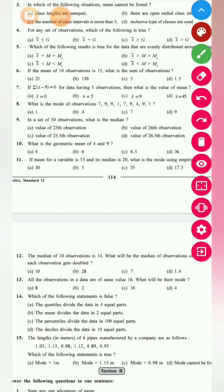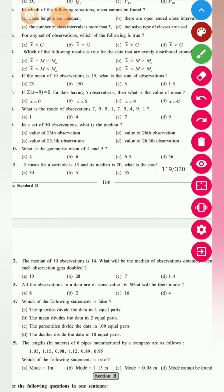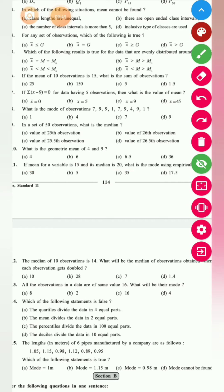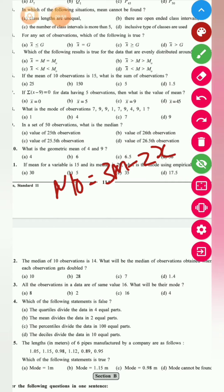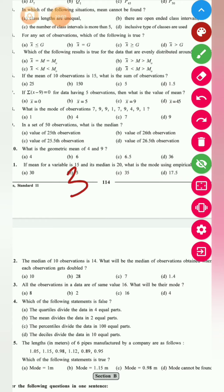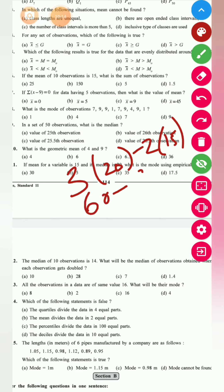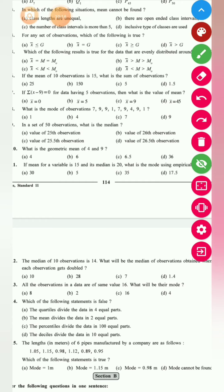Question 11: if the mean of a variable is 15 and the median is 20, find the mode using the empirical formula. The empirical formula for mode is: M₀ = 3M − 2x̄. Substituting: M₀ = 3(20) − 2(15) = 60 − 30 = 30. So the answer is 30.